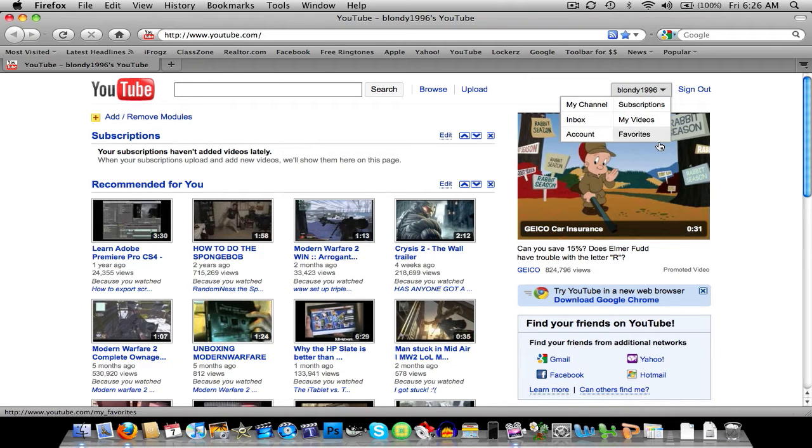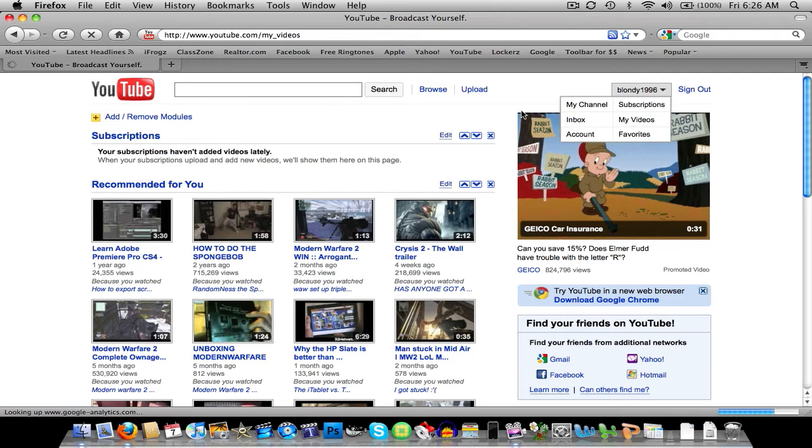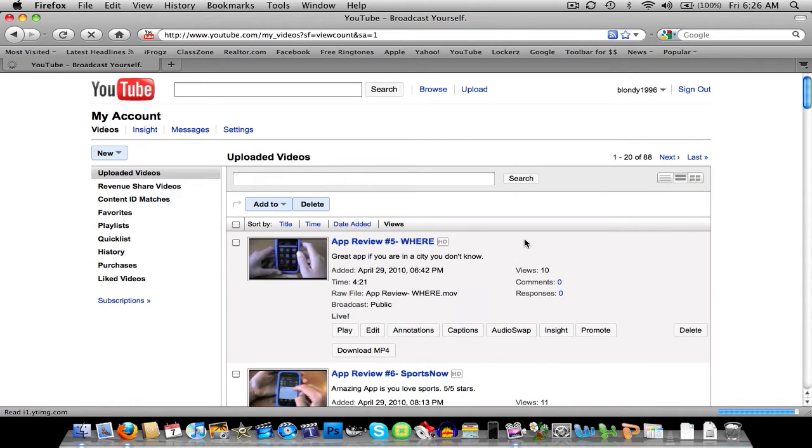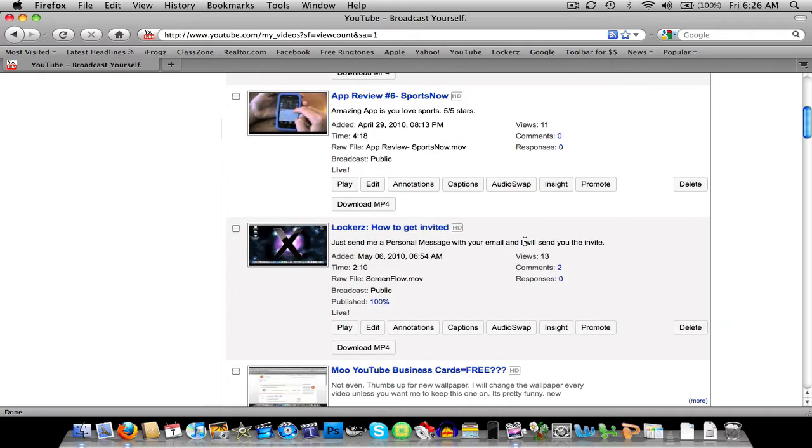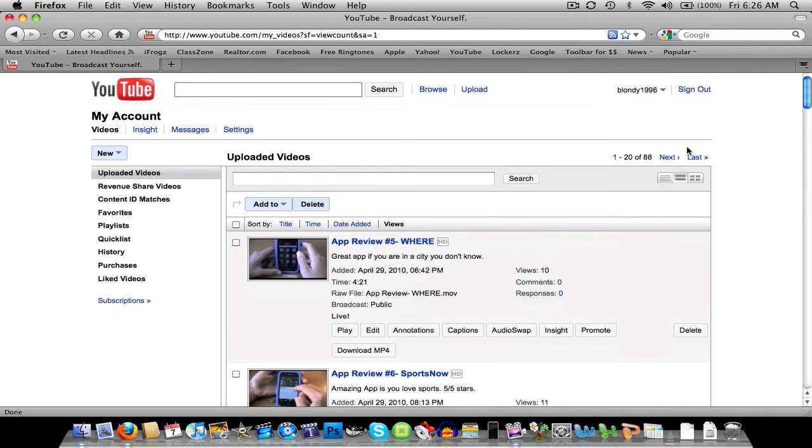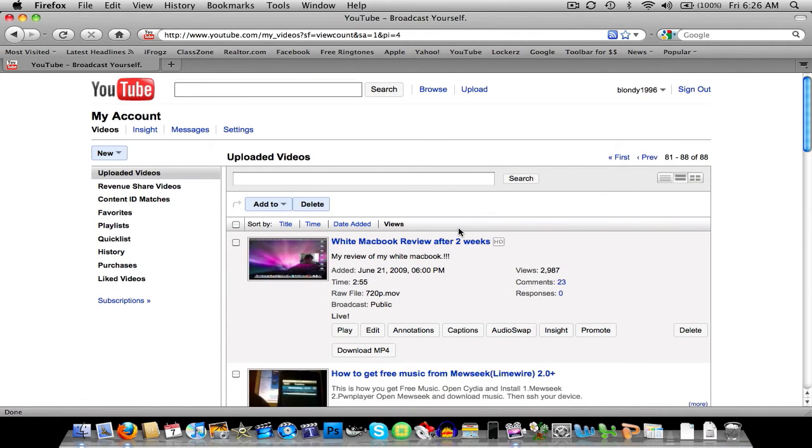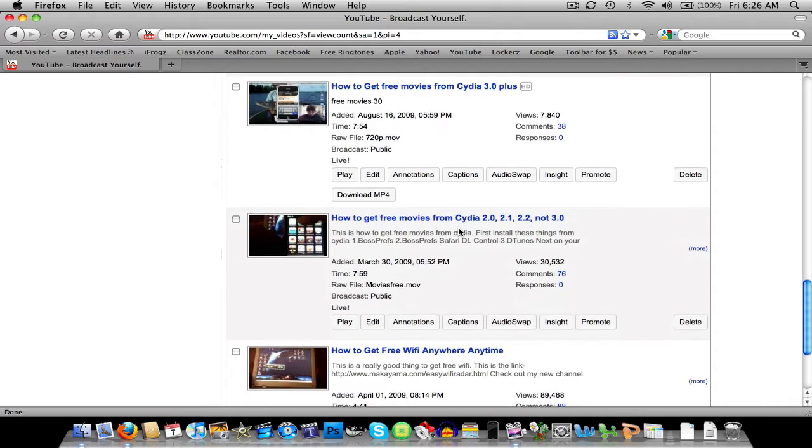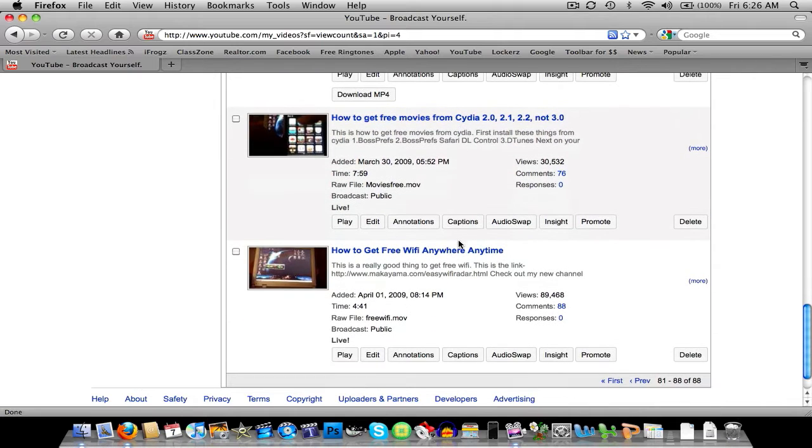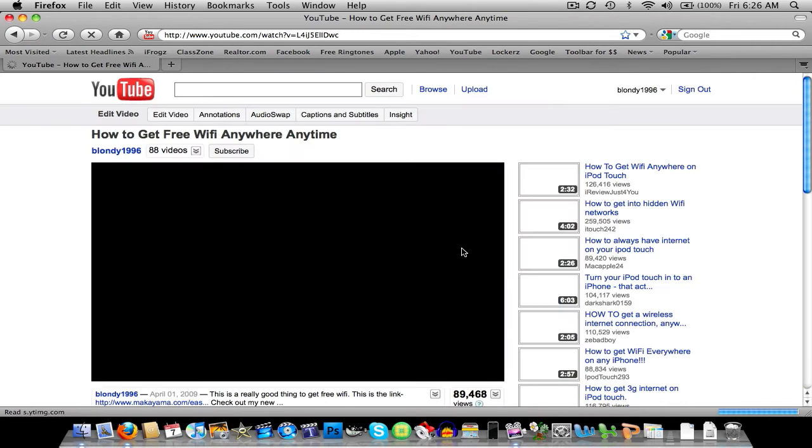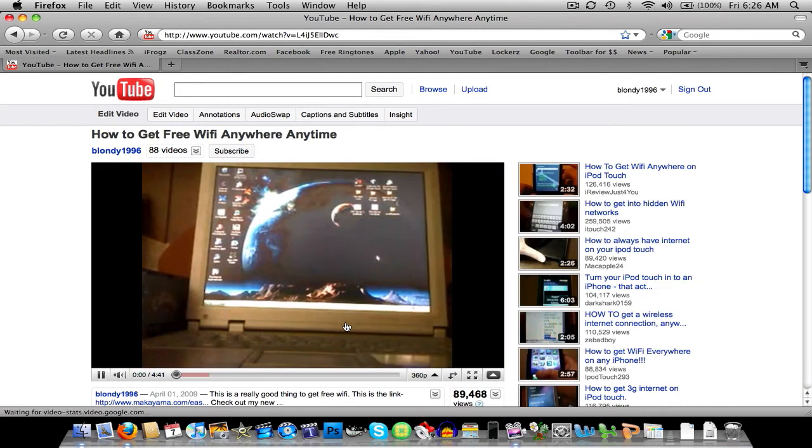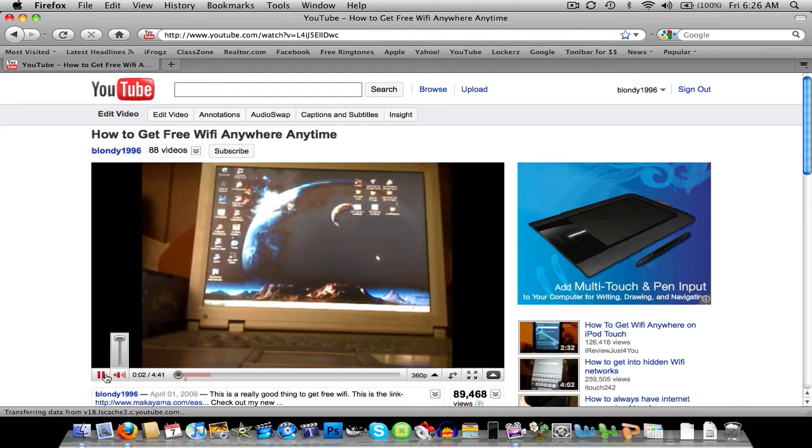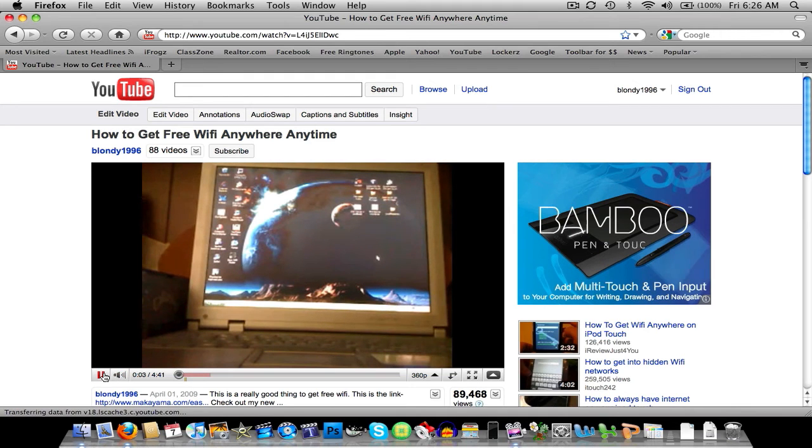Let me show you my videos. I know that this one does the Wi-Fi one. Hello YouTube, this is Blondie. As you can see.